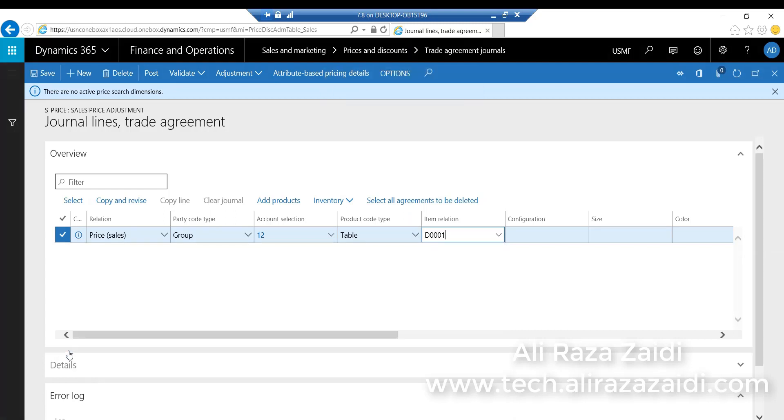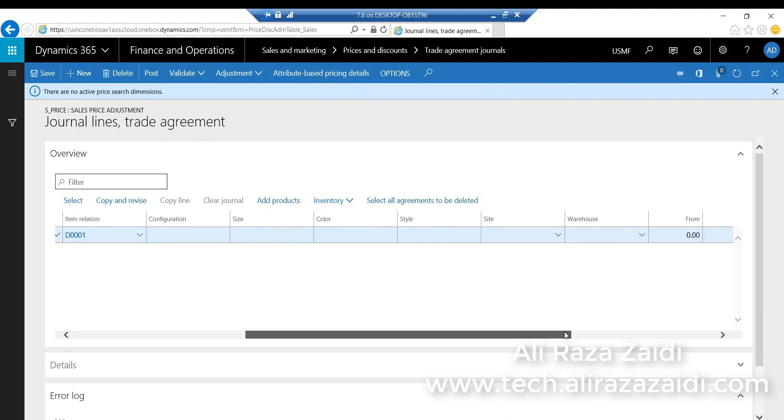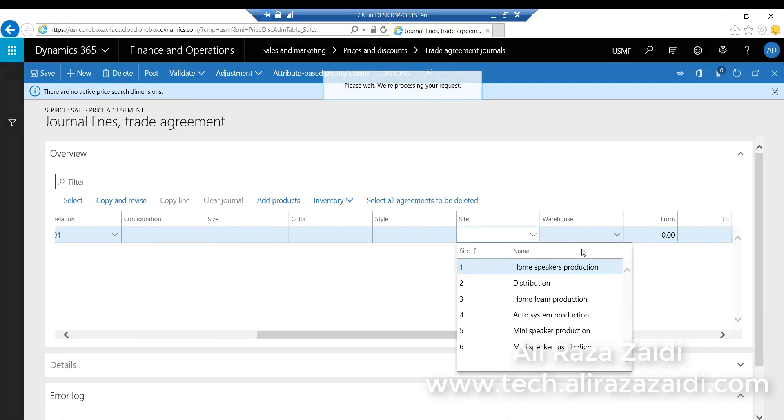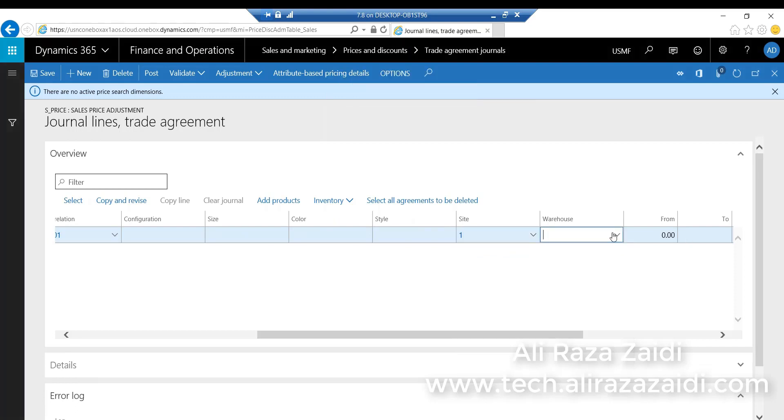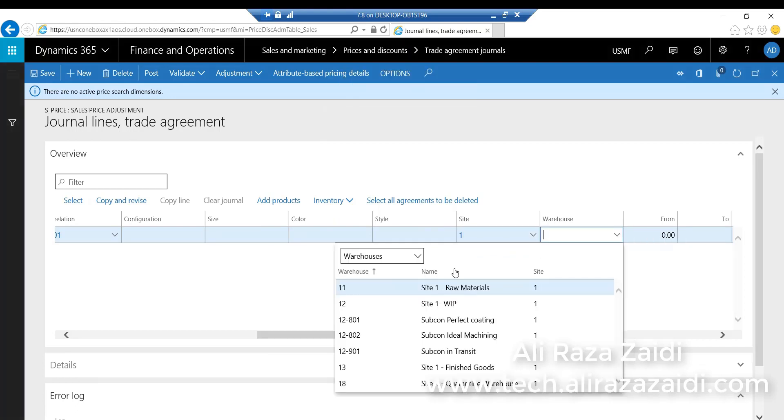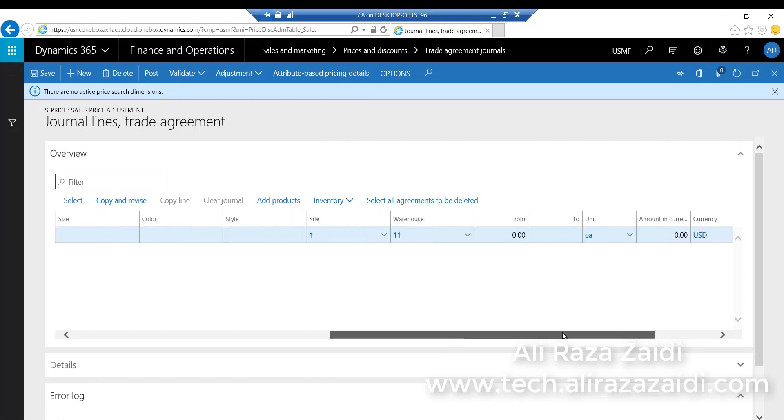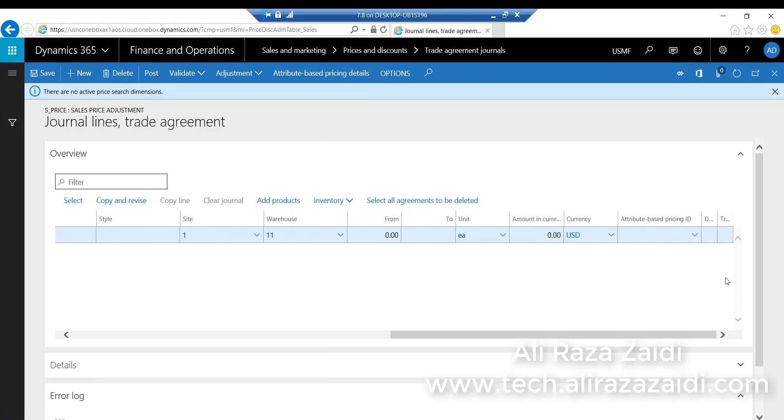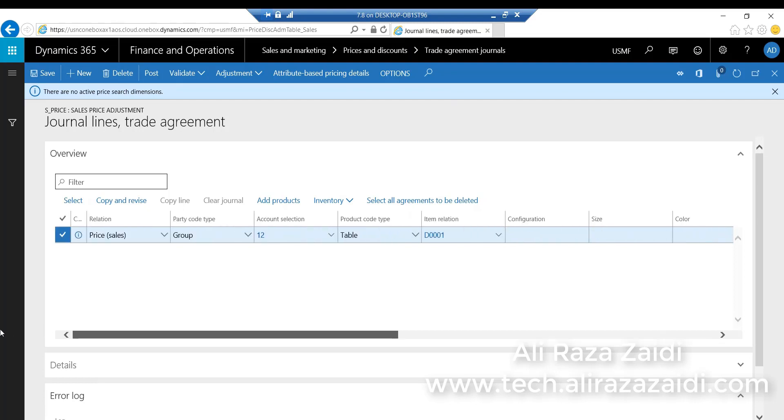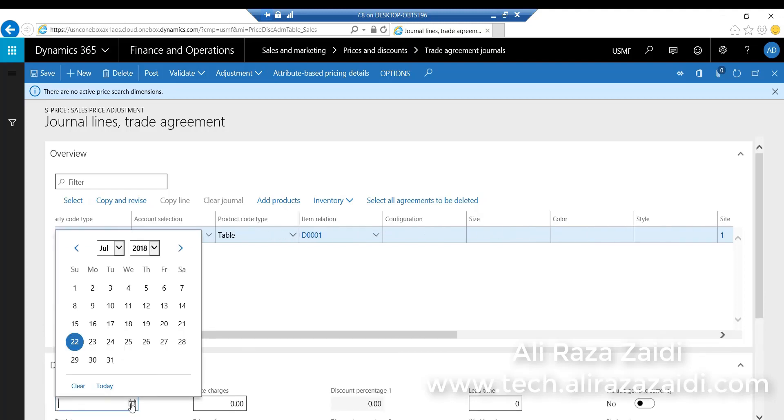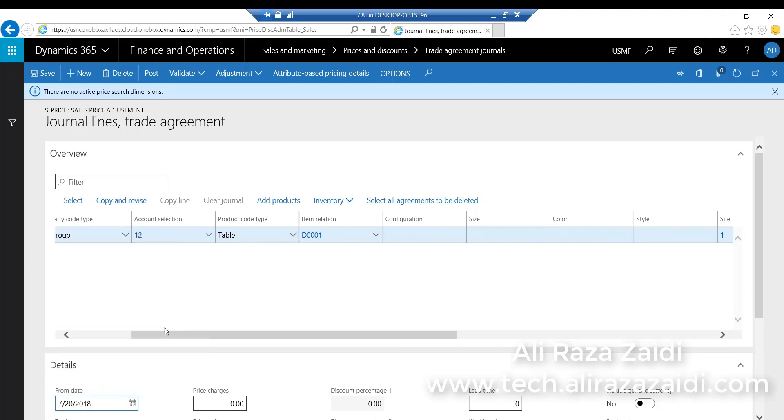Suppose I want to create an agreement on D0001 for a specific site, for example Site 1, and Warehouse 11. I want the sale price to be $100,000. From Detail FastTab, I have to select where this trade agreement or price listing will be applicable from.